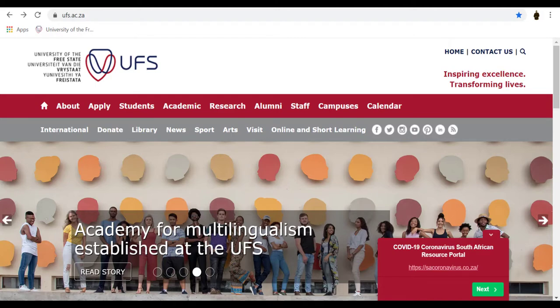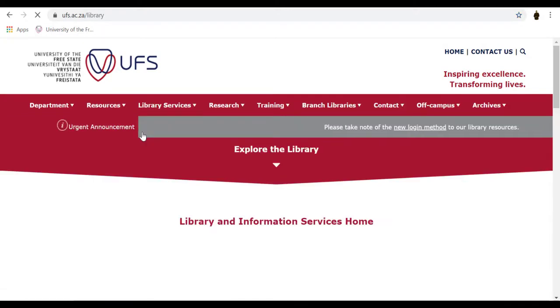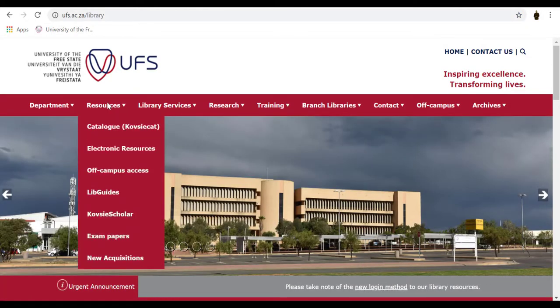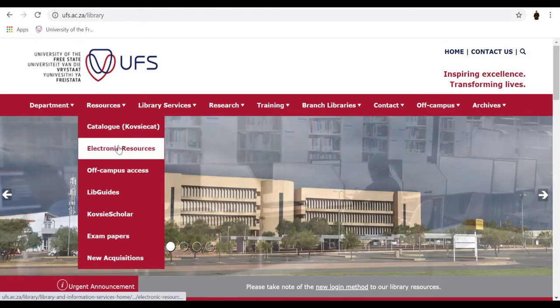From the UFS webpage, click on the Library icon. On the Resource tab, a drop-down menu will appear. Then click on Electronic Resources.